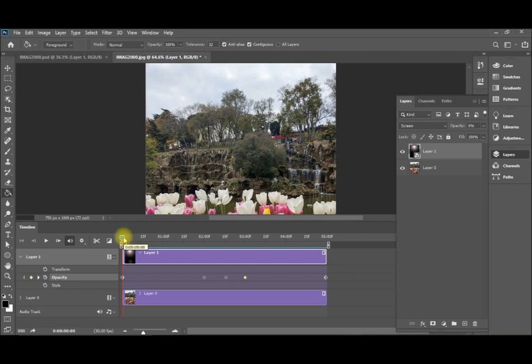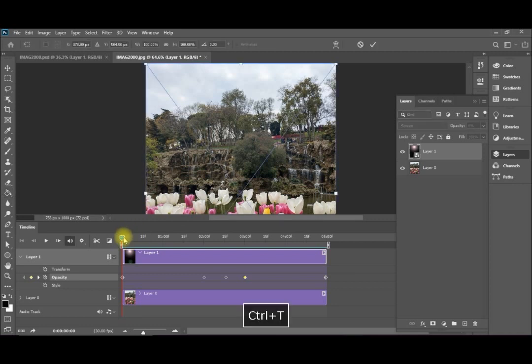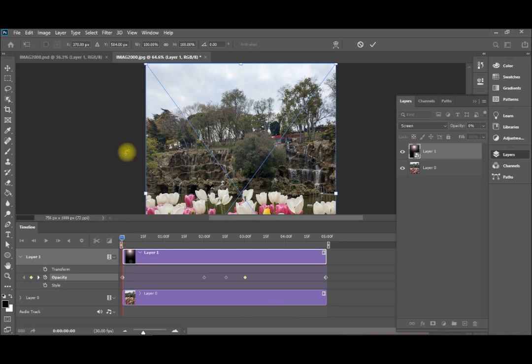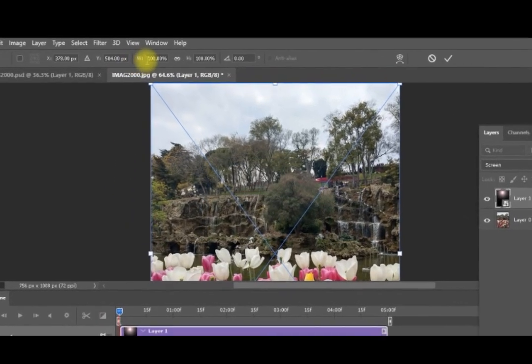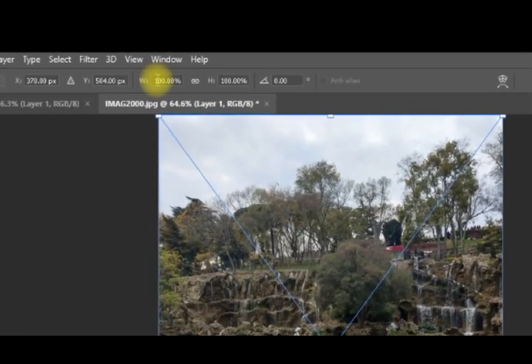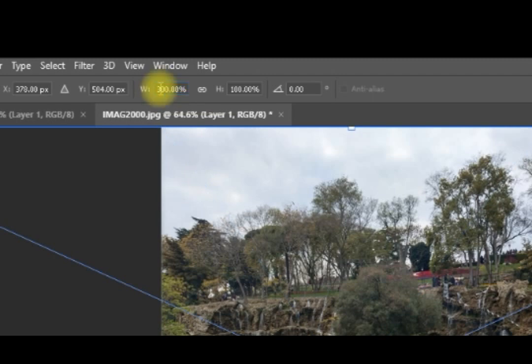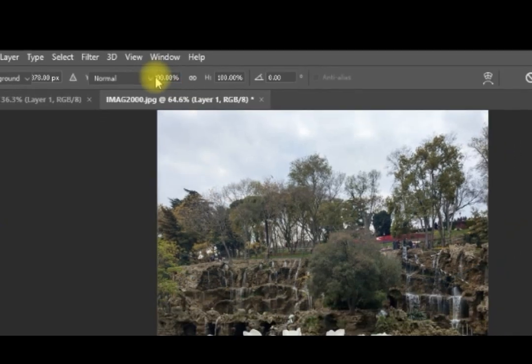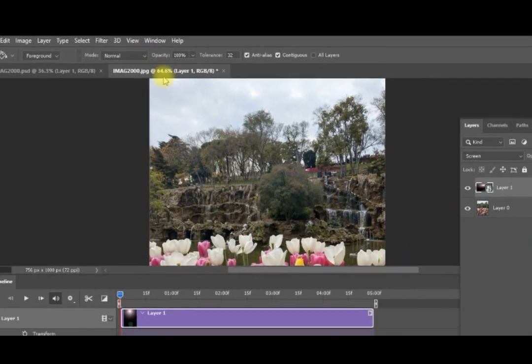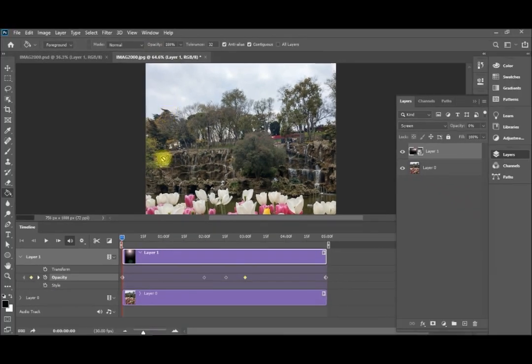I will simply control T to create a free transformation. I will change its width to 300. So let me make this one 300. Click enter.